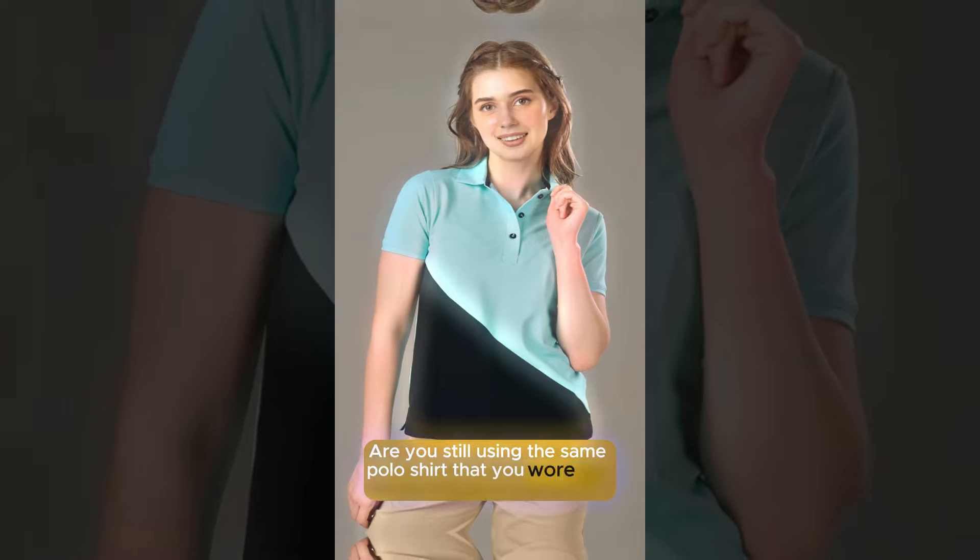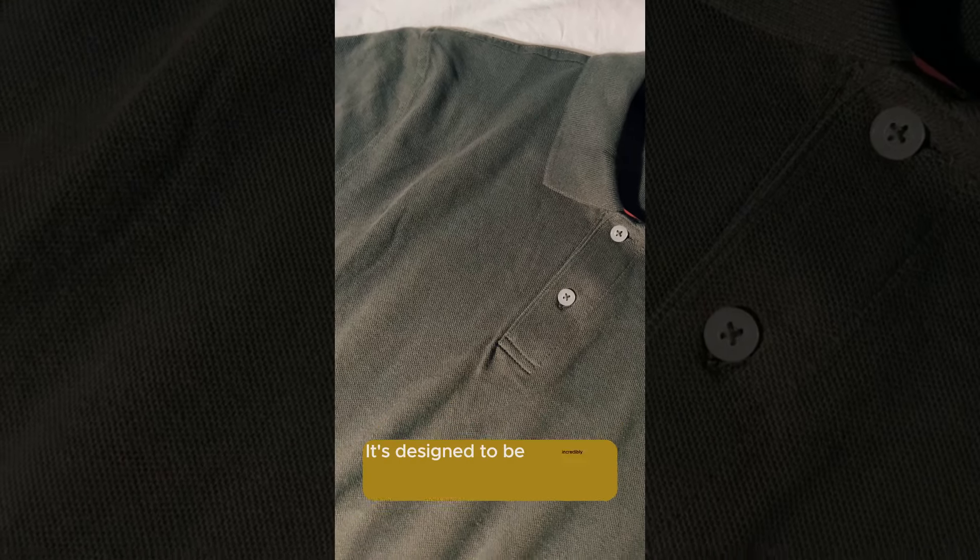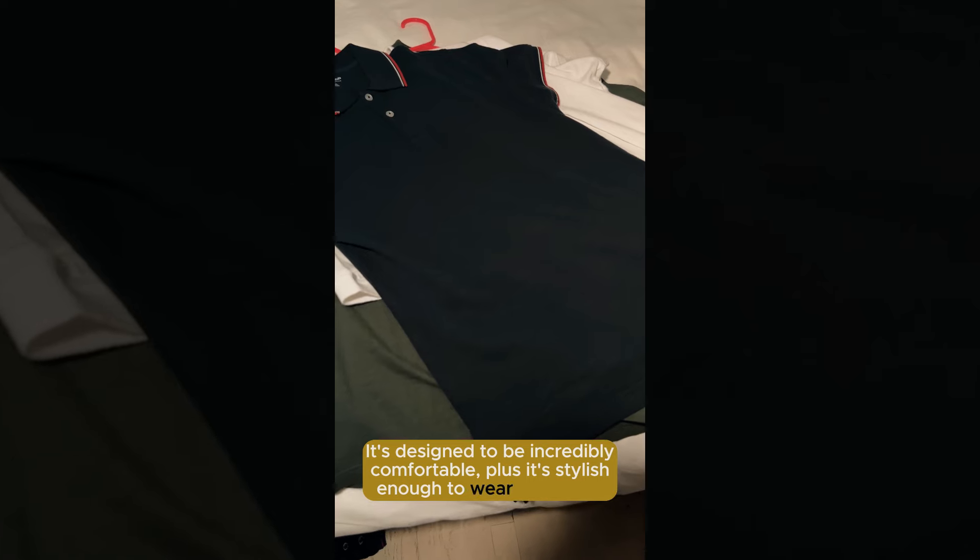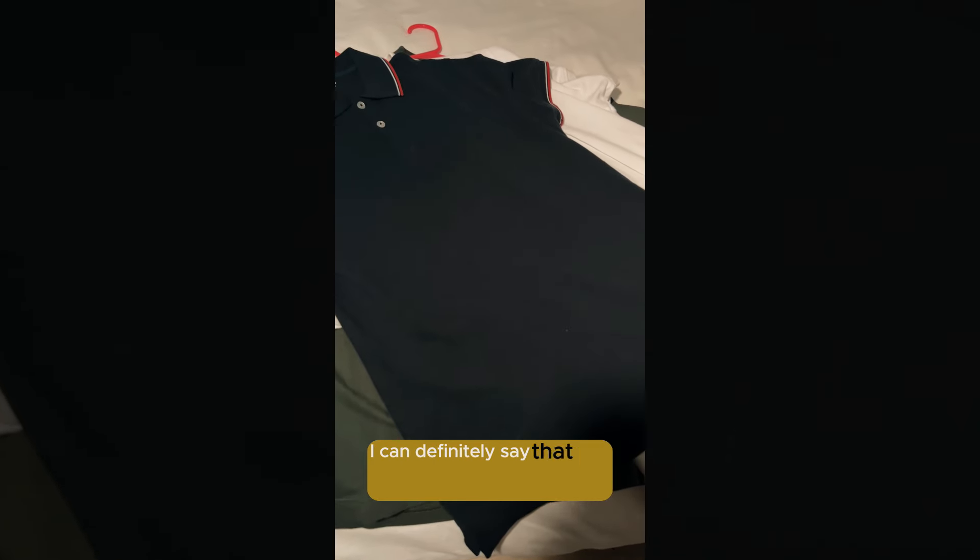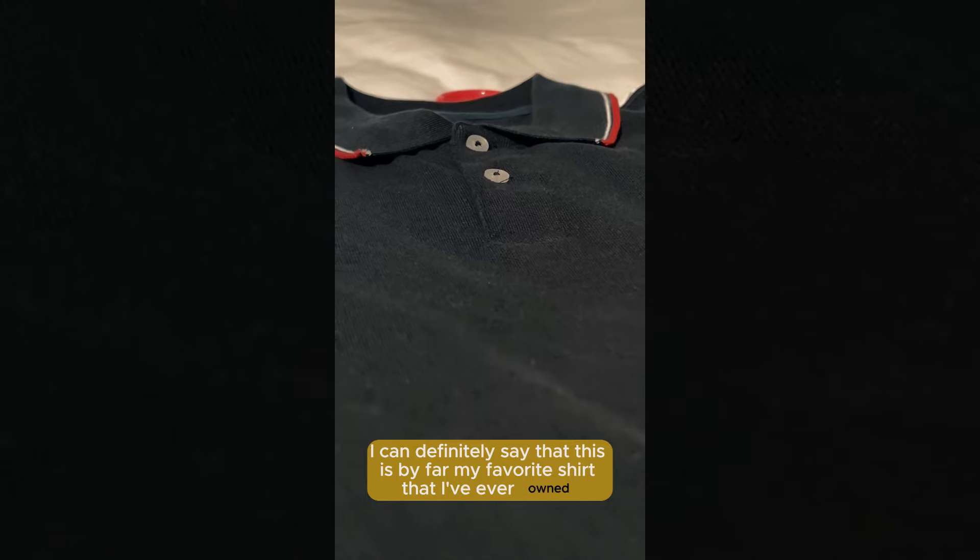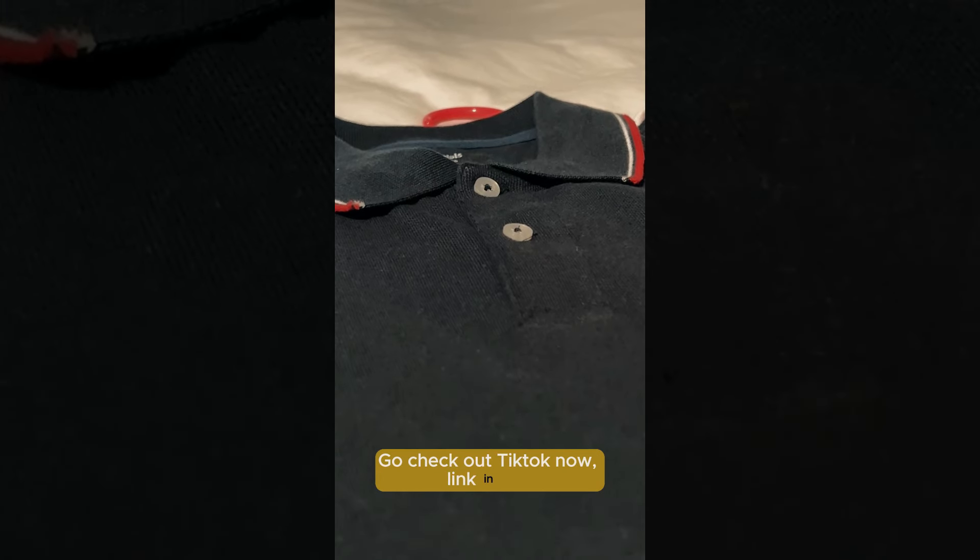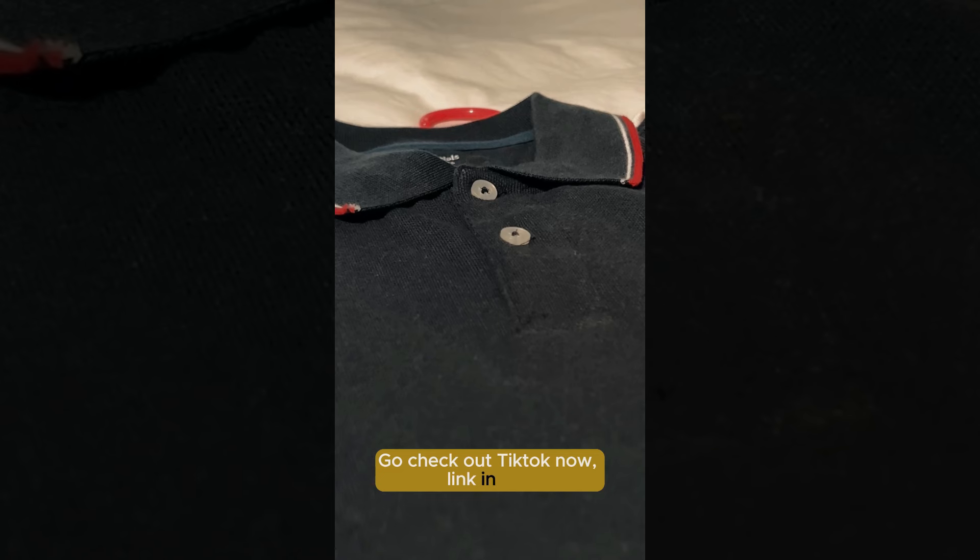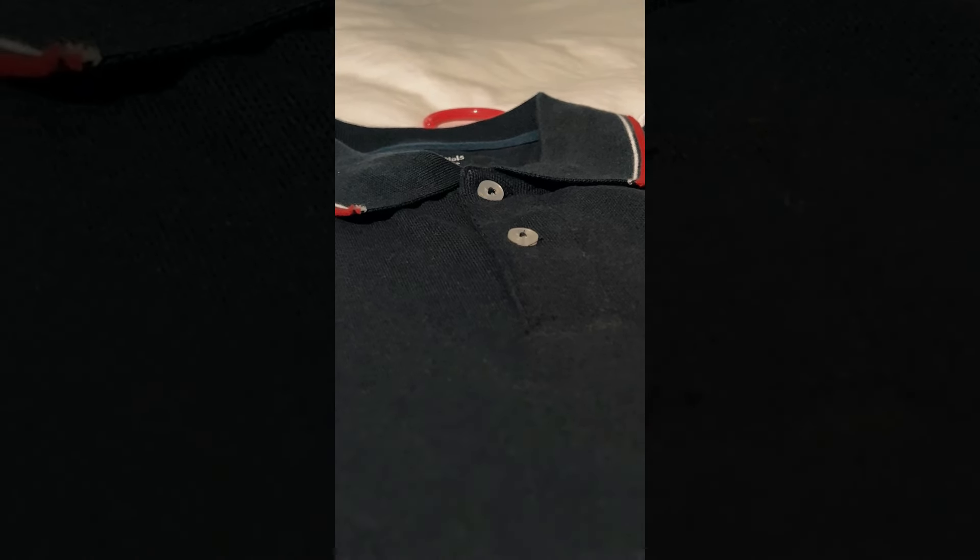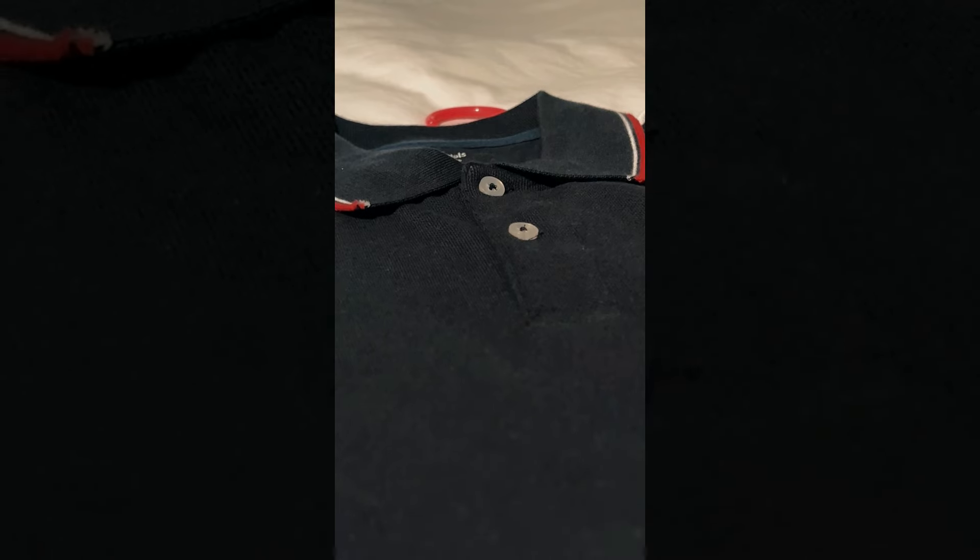Our video is ready, let's watch it together. 'Are you still using the same polo shirt that you wore last season? Time for a change. Get this new polo shirt from TikTok. It's designed to be incredibly comfortable, plus it's stylish enough to wear anywhere. I can definitely say that this is by far my favorite shirt that I've ever owned. Go check out TikTok now.'